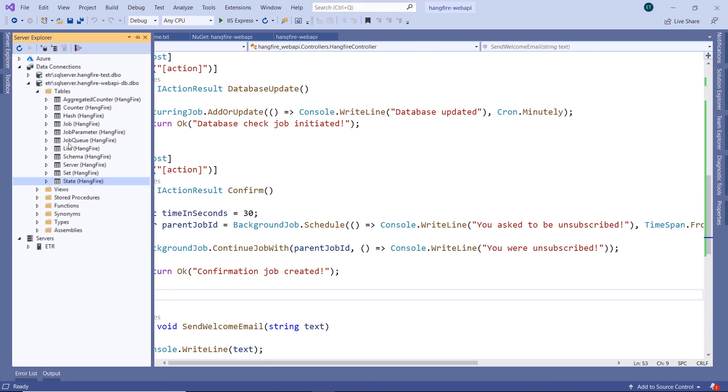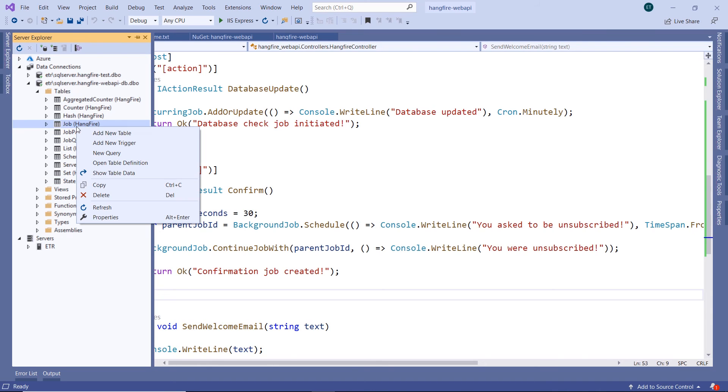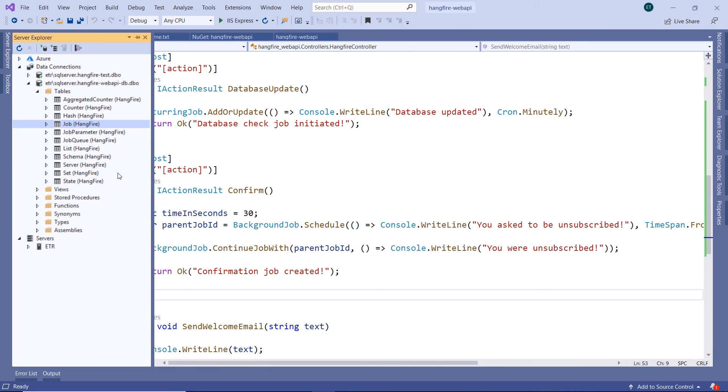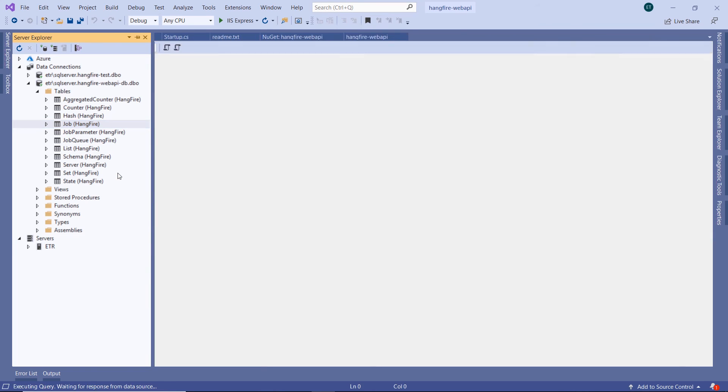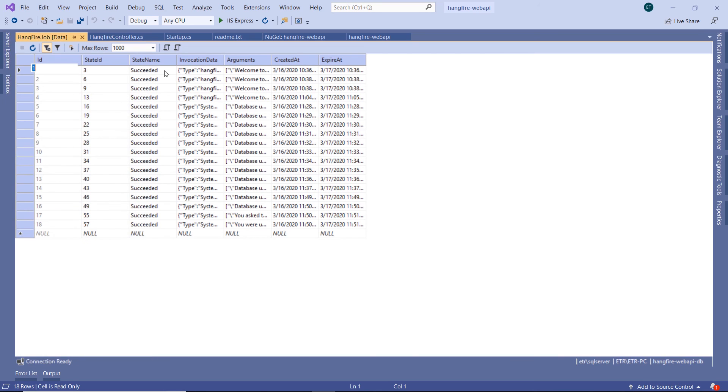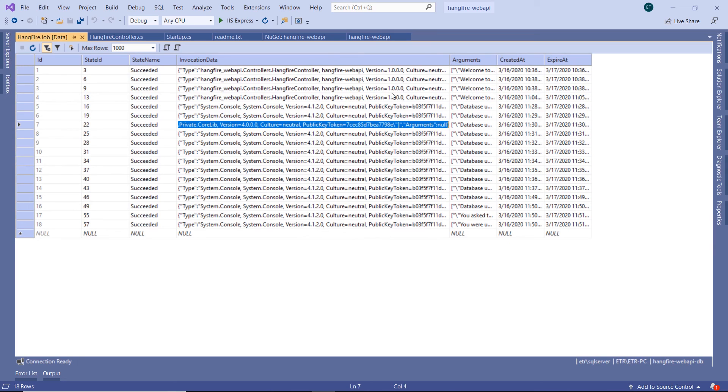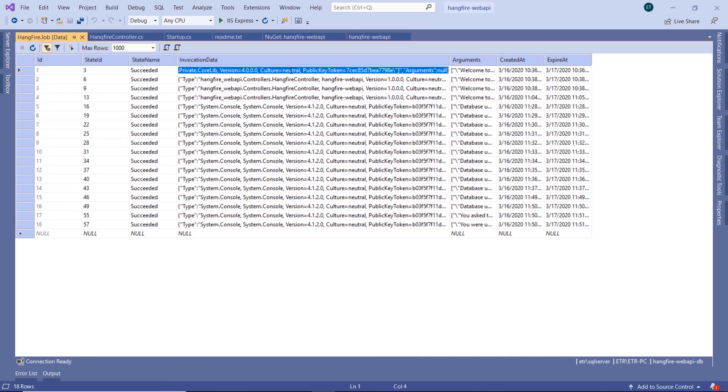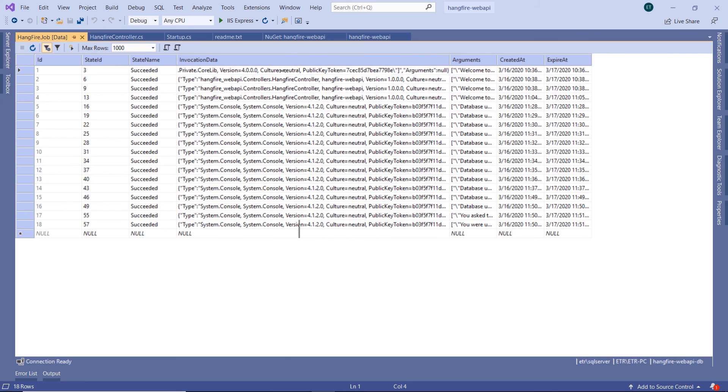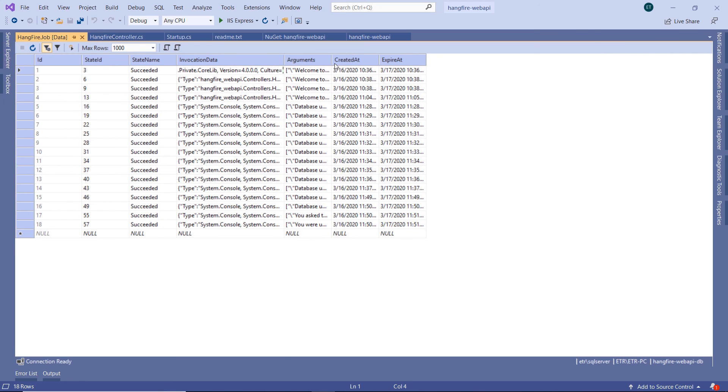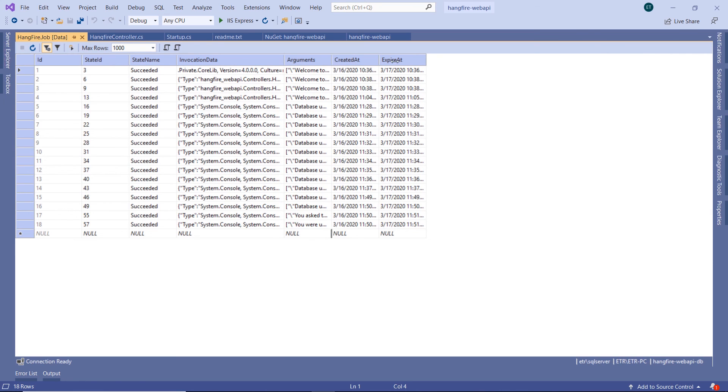But let's go to the job table, because inside here we can find all the jobs. Show table data. And here we can see all the jobs. What is the state? What was the invocation data? And here you can see all the details. Like, we used the Hangfire controller. We didn't pass any arguments. Here we can see the arguments, the arguments in the method that got executed.